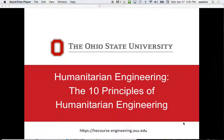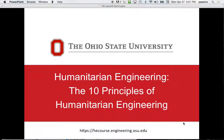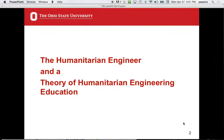They are not ordered entirely in terms of importance one through ten — I don't think that's really possible — but number one is the most important of any of the others. Before I get into the ten principles, I want to talk a little about humanitarian engineering and a theory of humanitarian engineering education.